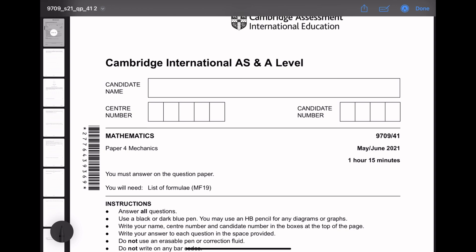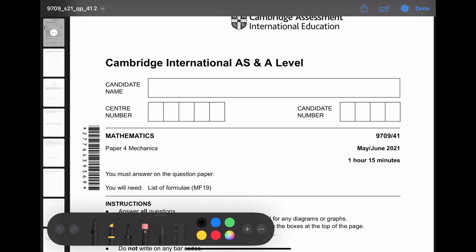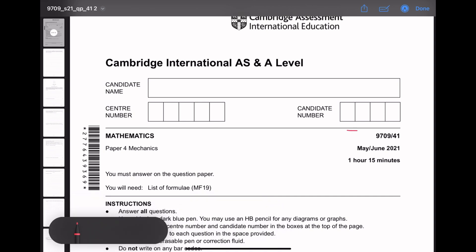Paper 4, variant 4.1, year is May June 2021. We are solving this paper today.